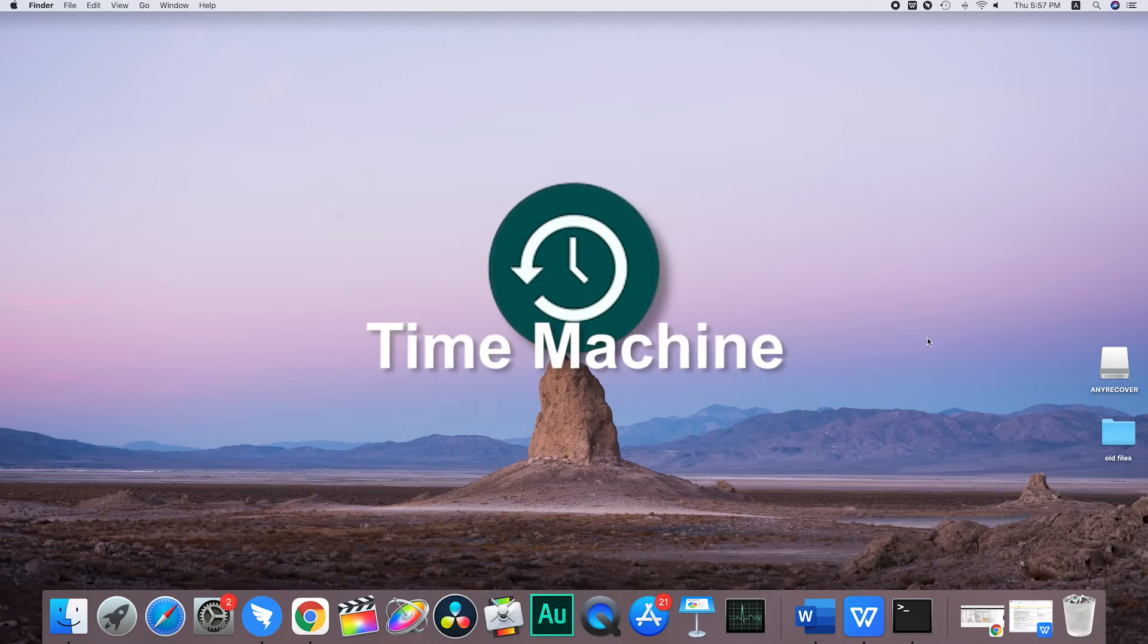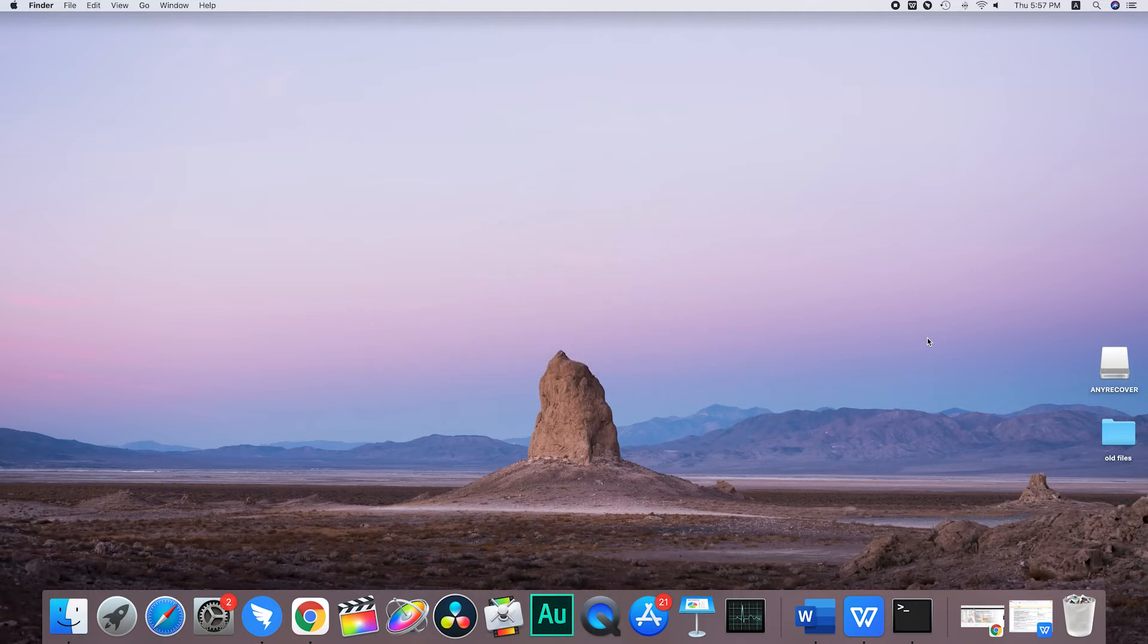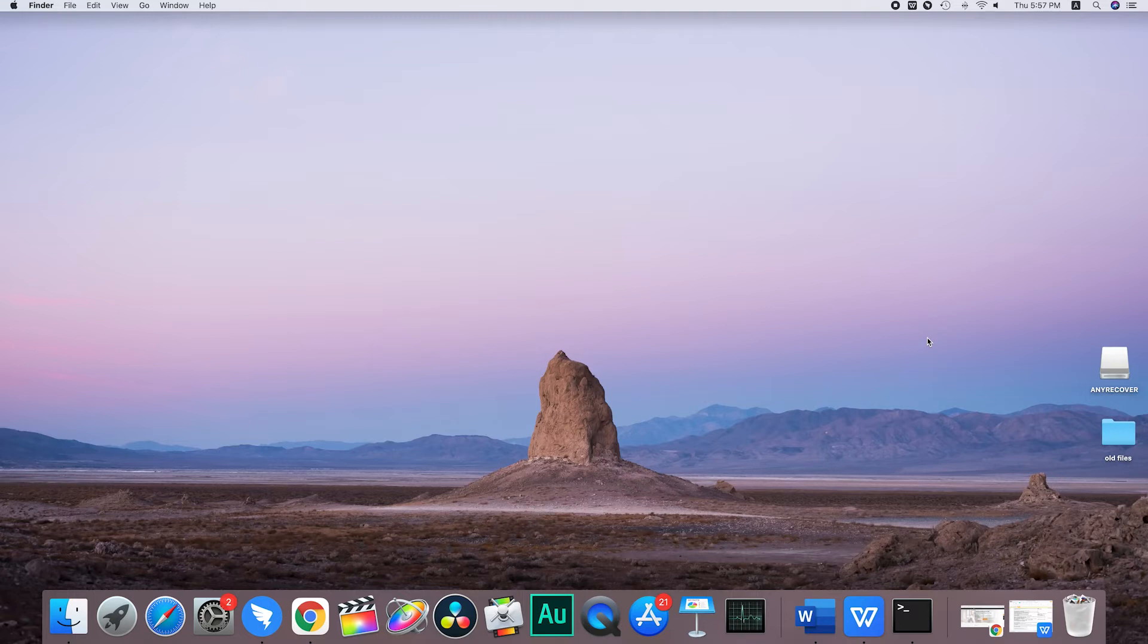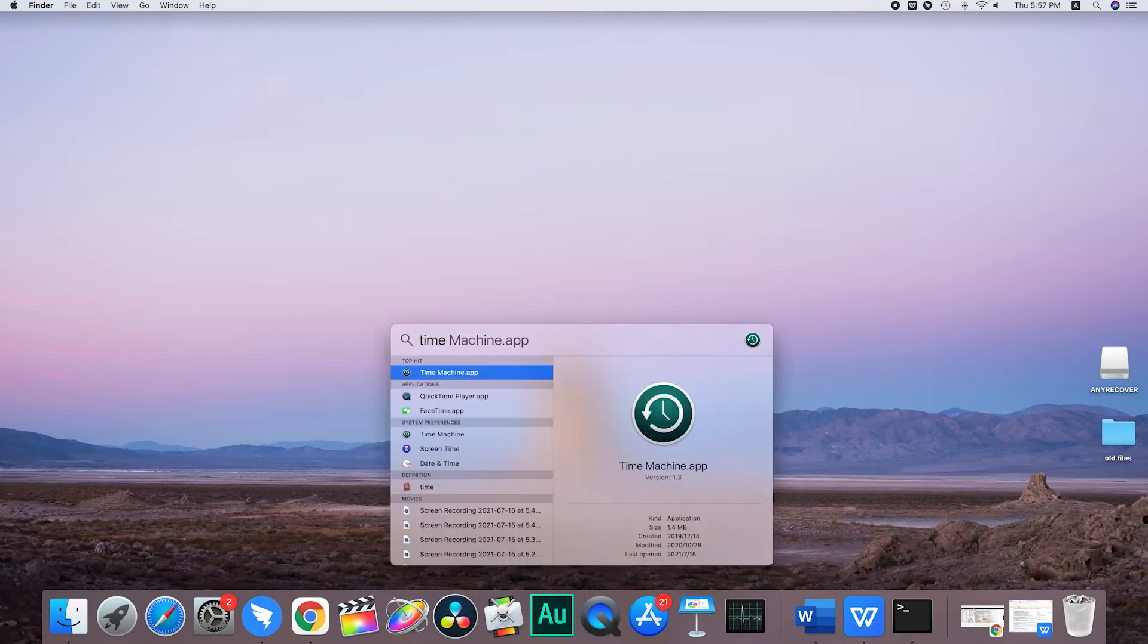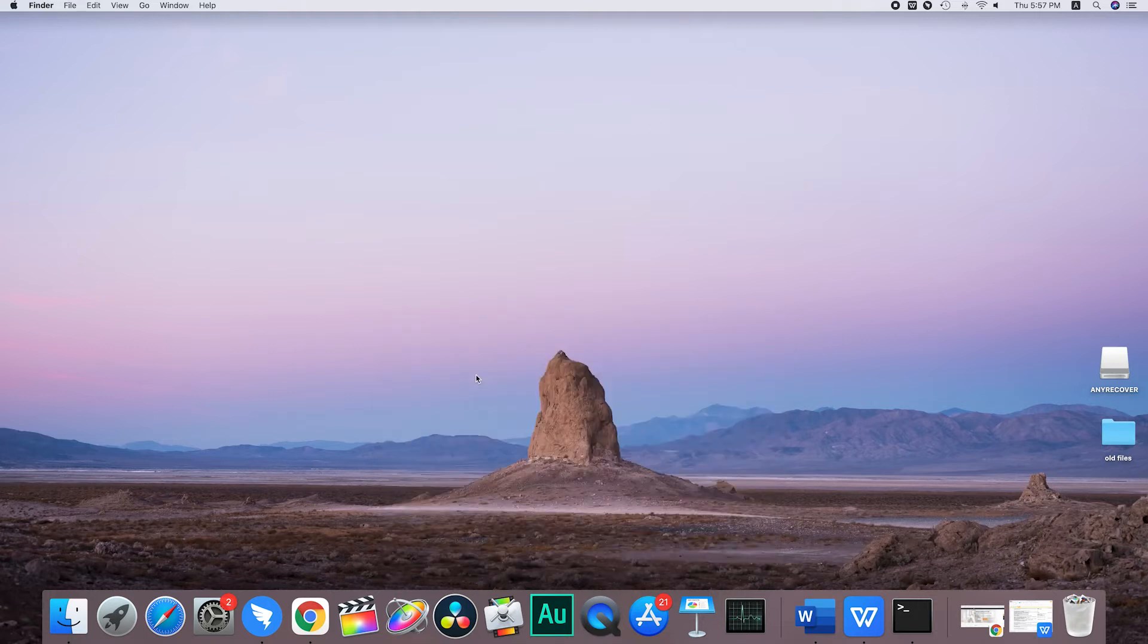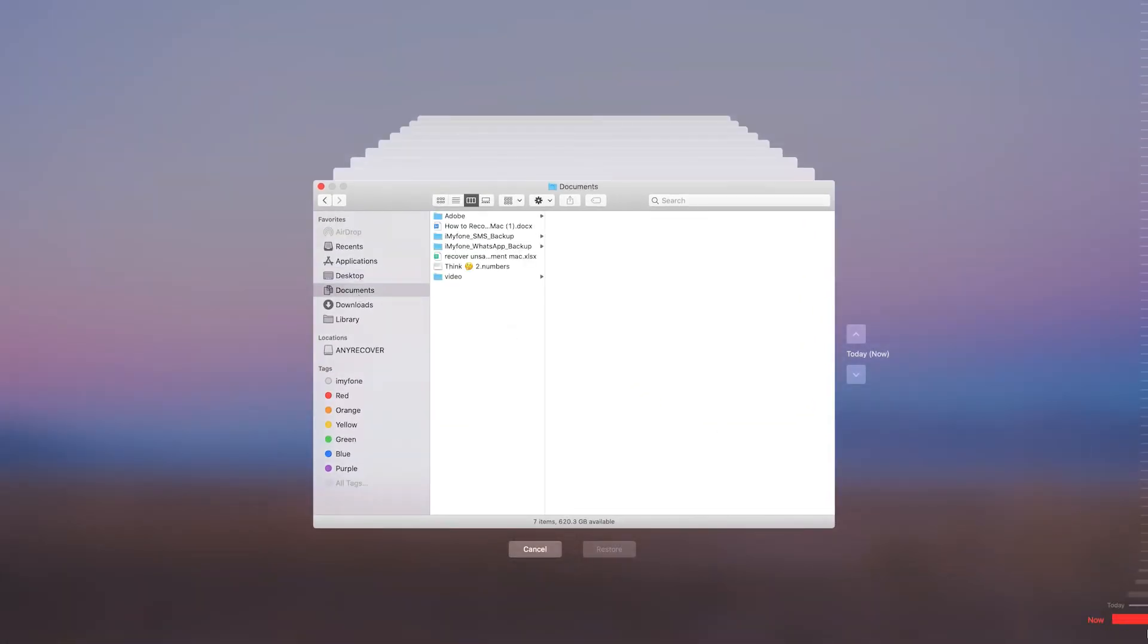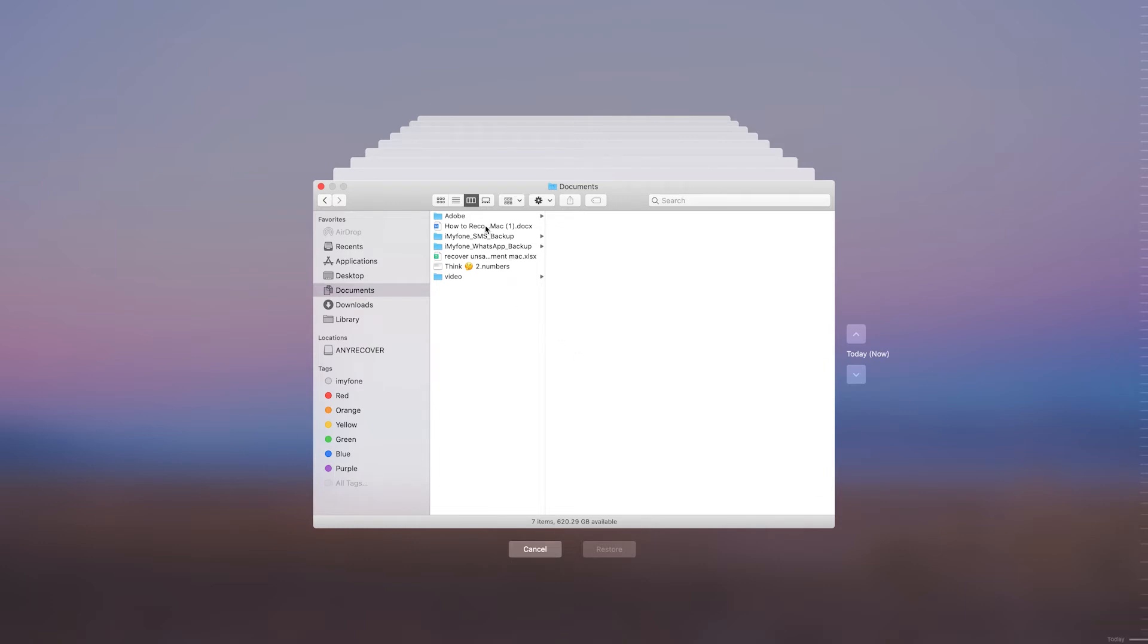If the Word document has been permanently deleted or the trash has been cleared, it might be possible to restore it using a Time Machine backup. Enter Time Machine in Spotlight, the timeline can be used to launch it. Find the misplaced Word document on the right side. Once you've located it, choose the document and press the restore button.